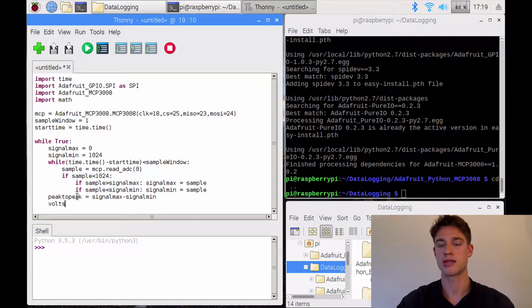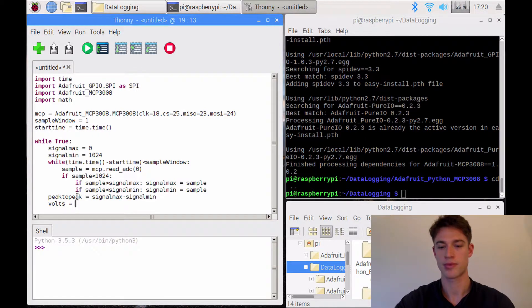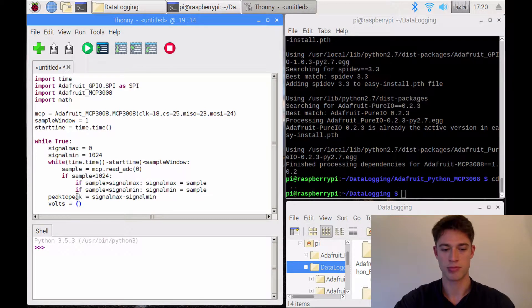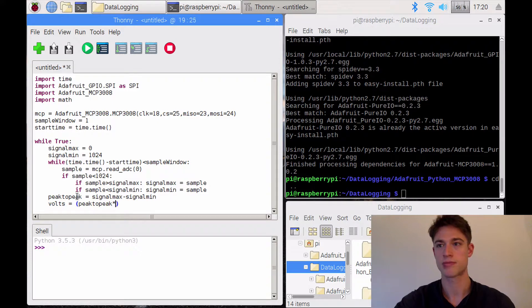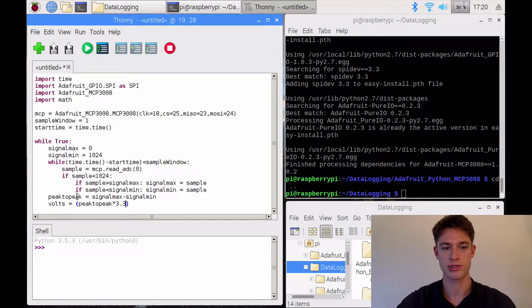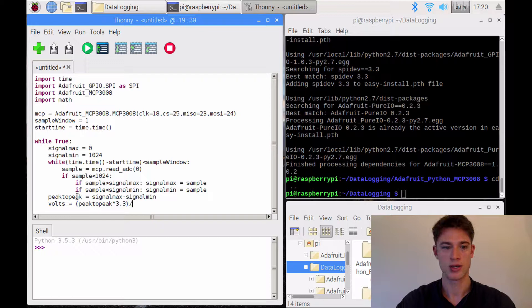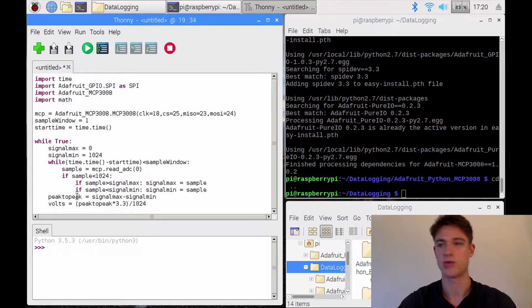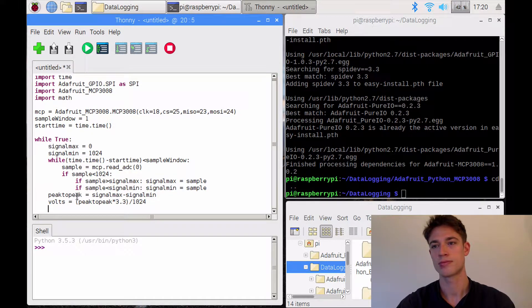And now we can calculate the voltage, which is going to be the peak to peak times 3.3 volts, because remember, we're supplying 3.3 volts. And we are going to divide that by 124.